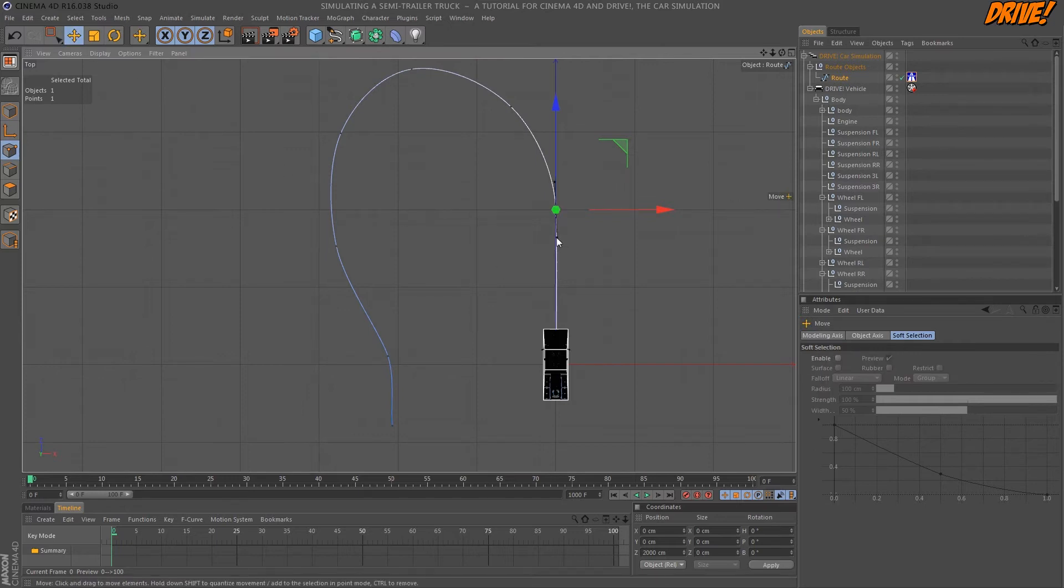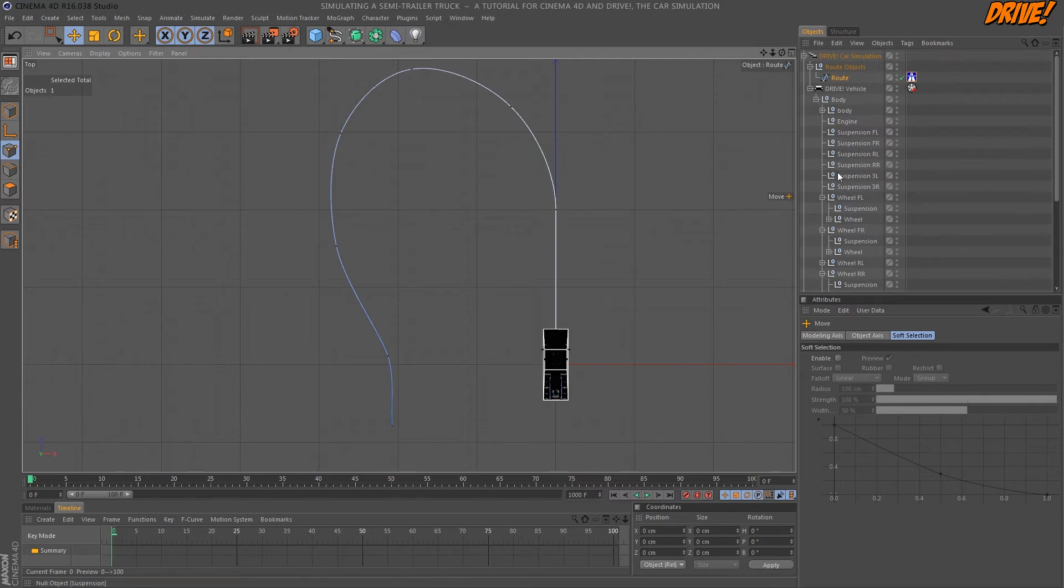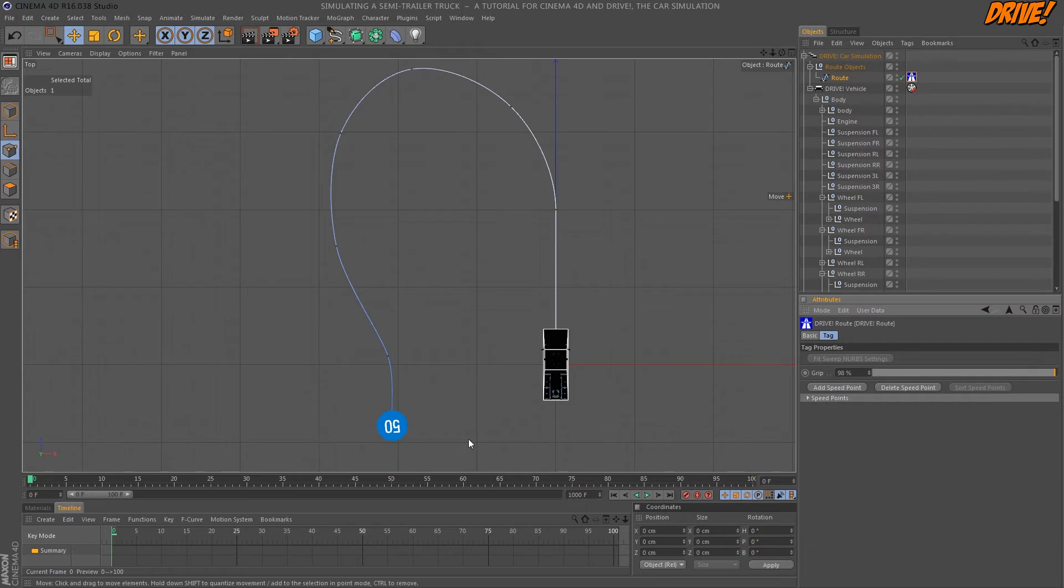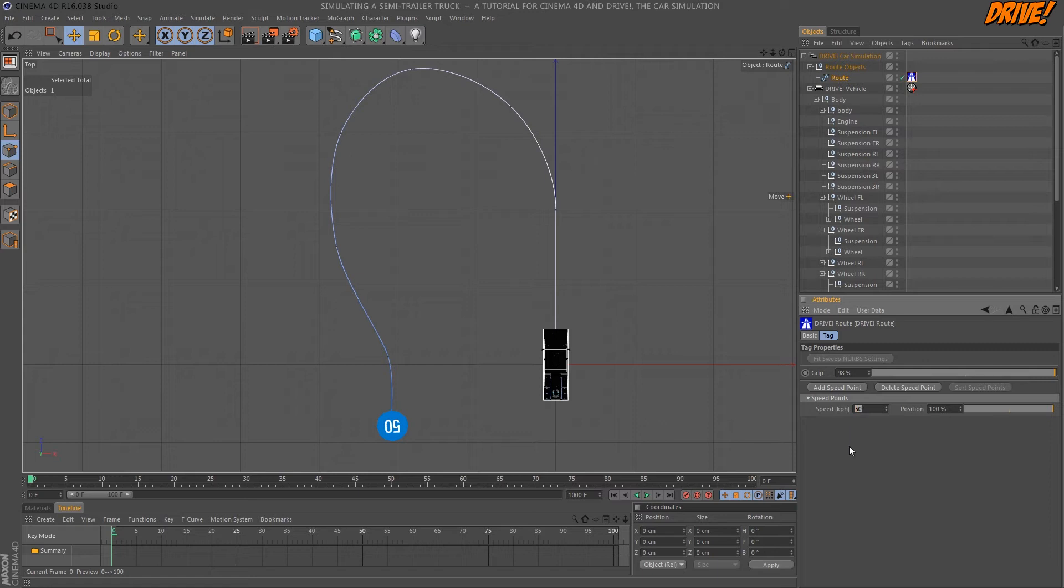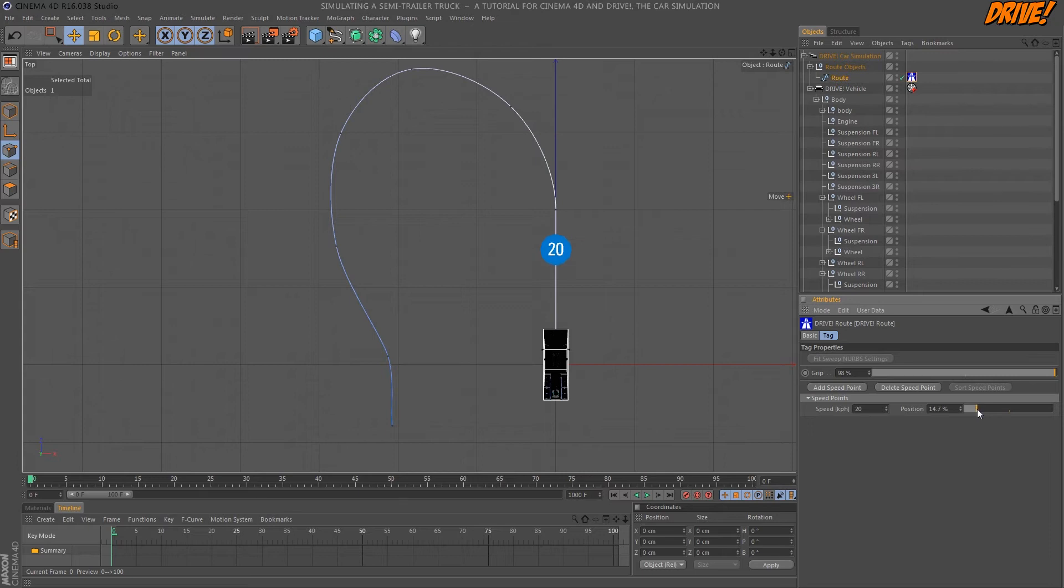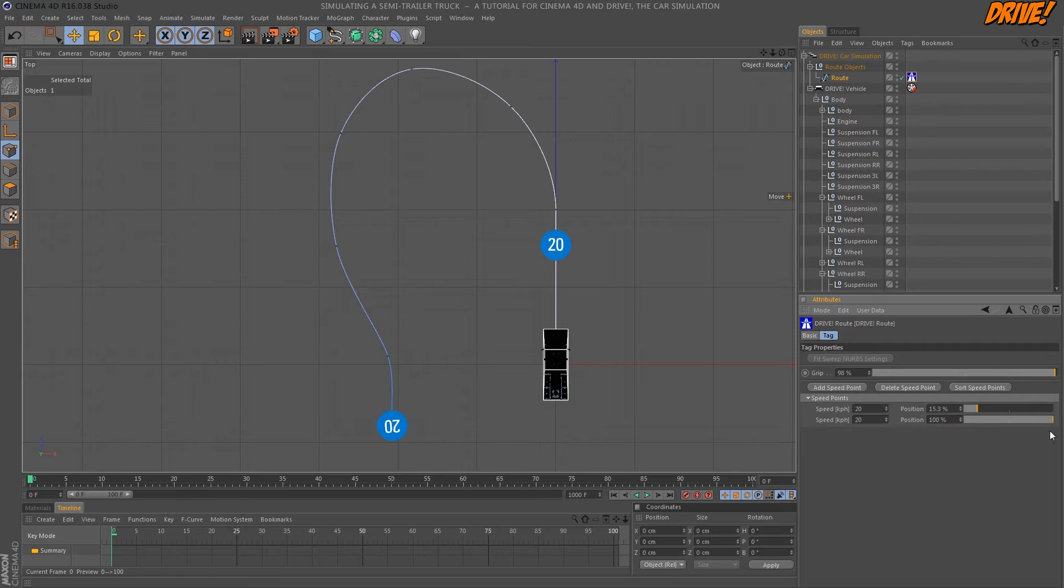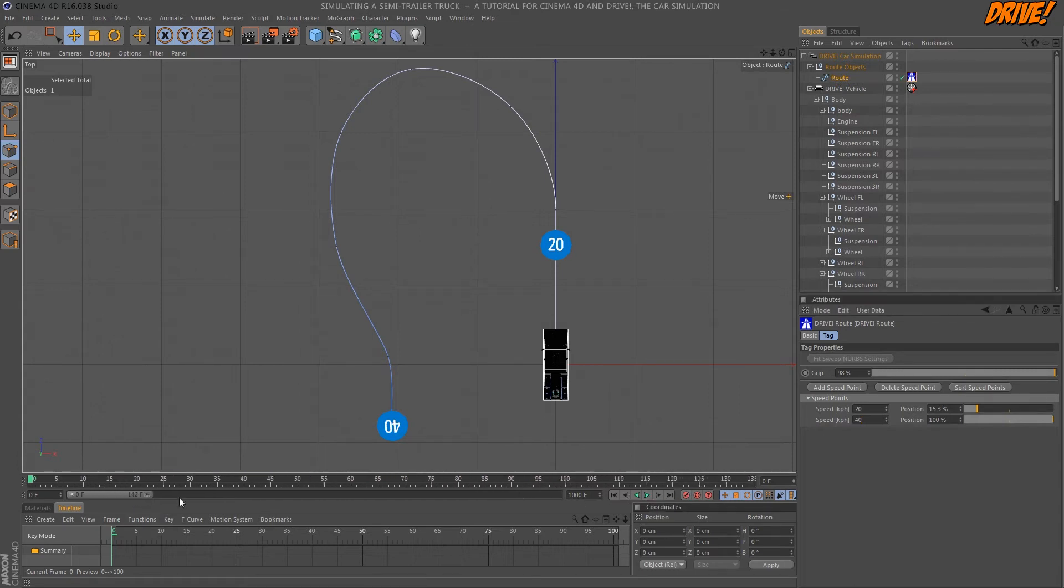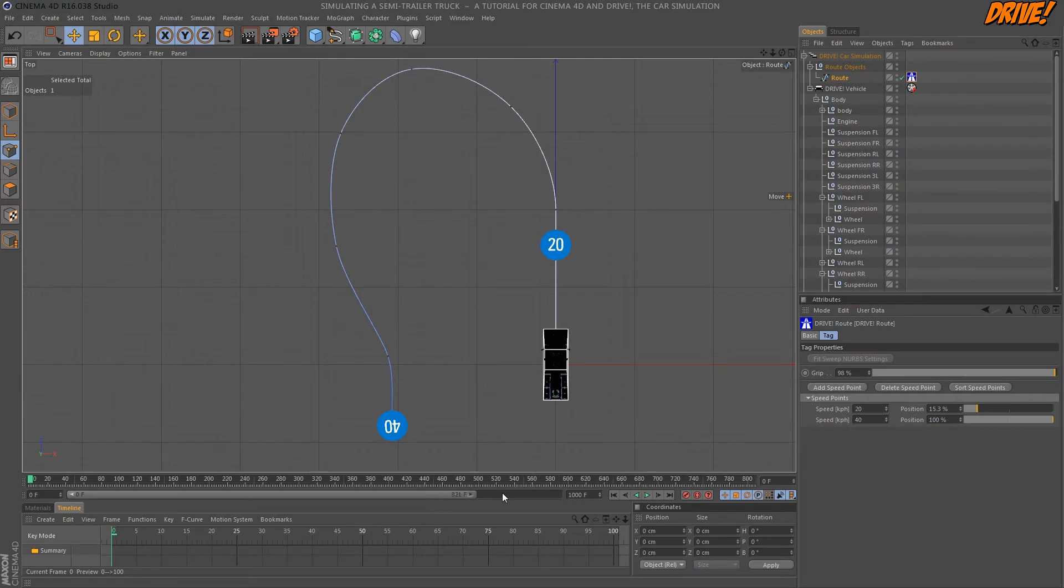I want the car to drive straight on first so I adjust this tangent here a bit. So the car needs to know how fast it should drive. So you have to add some speed points. You can set the speed in kph and set the position on the spline and the car will try to achieve the given speed when it reaches those points. Now we need some more frames as well and then we can start the animation.